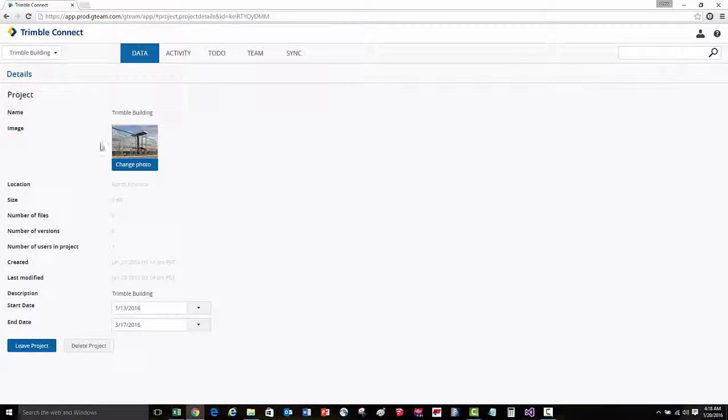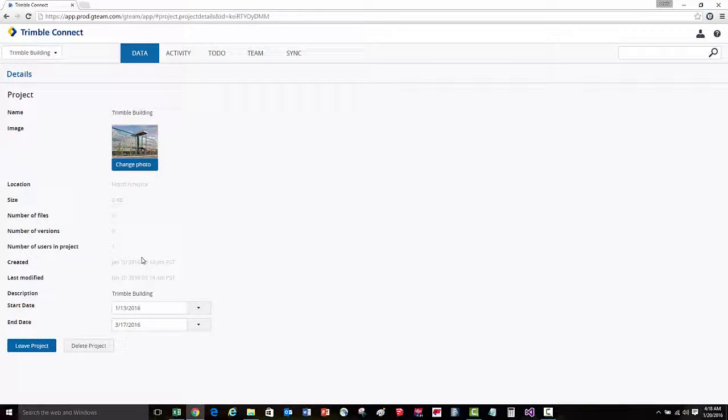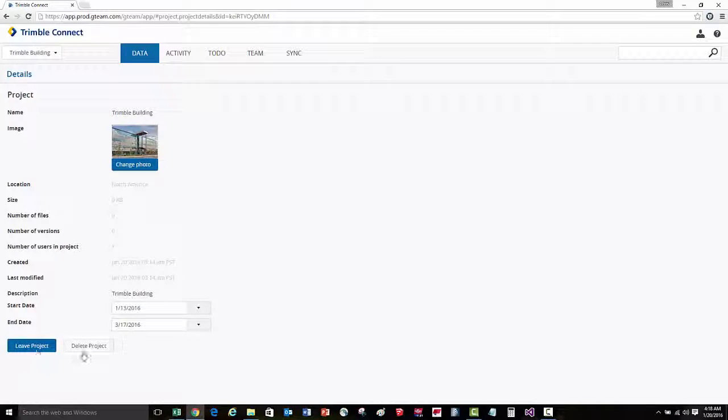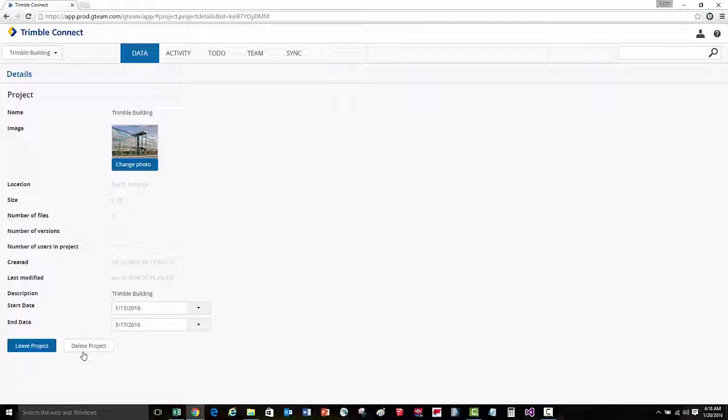When you select details, you can change any of the initial information you set when you created the project. You can also leave the project, as well as delete the project from here.